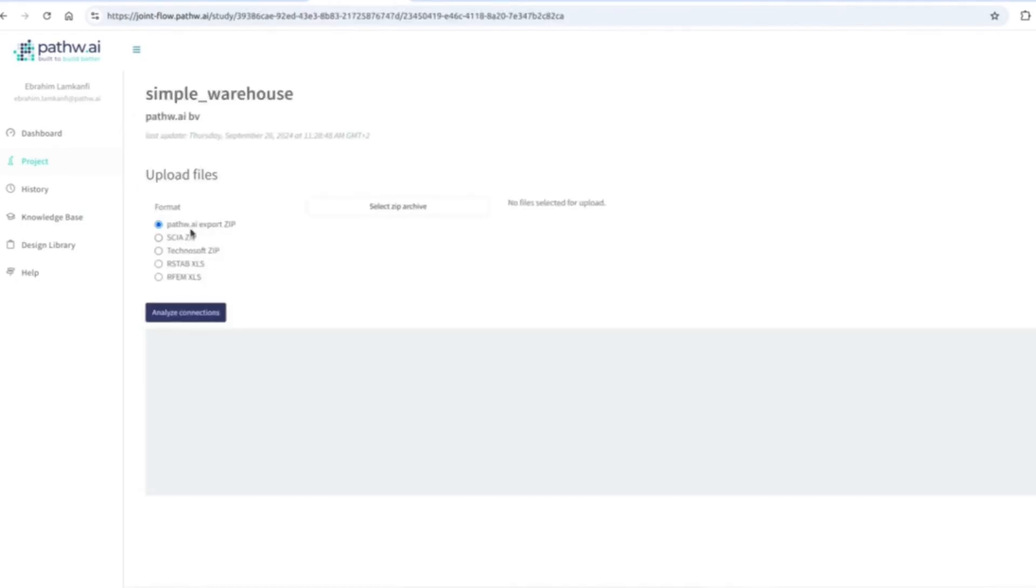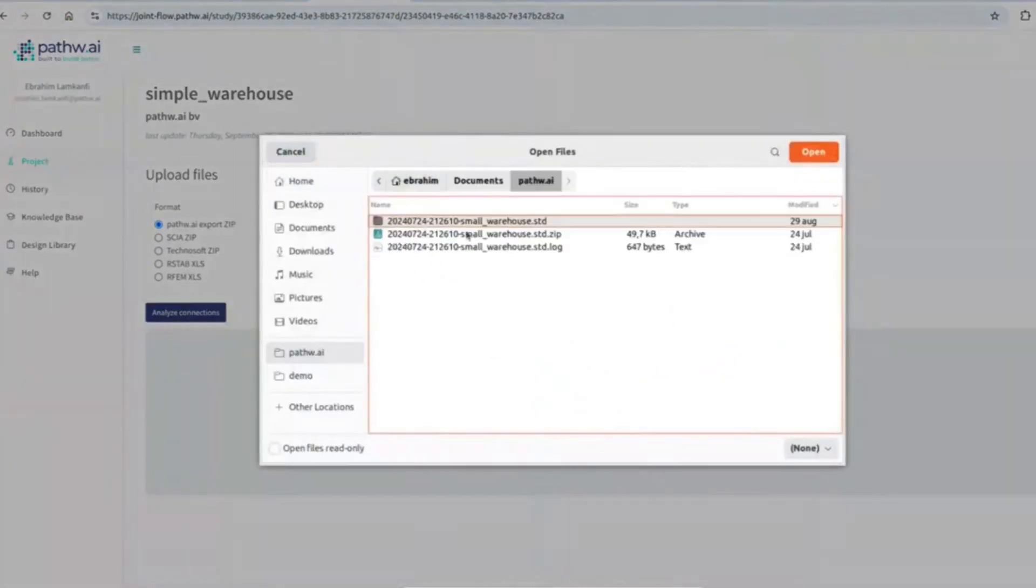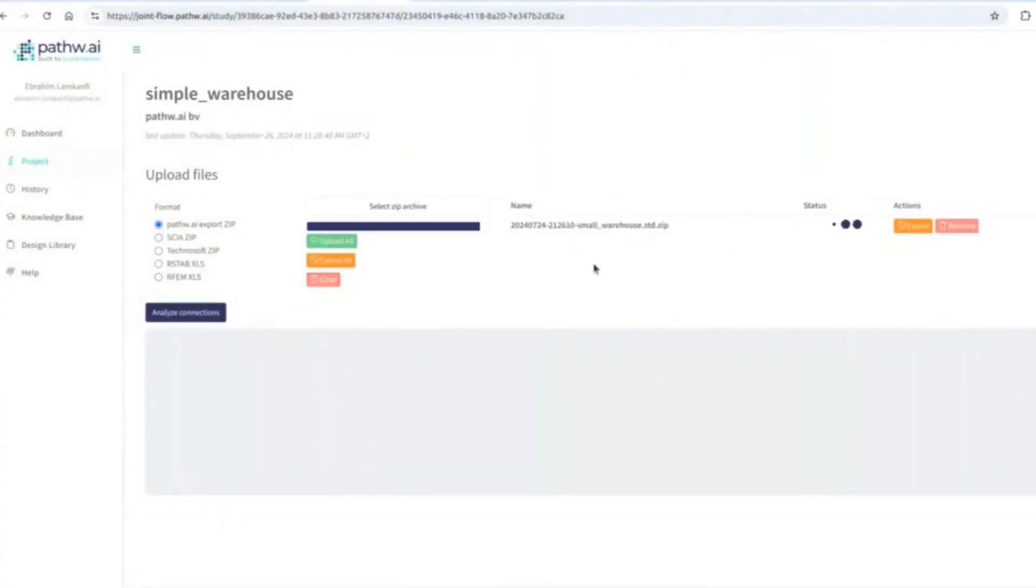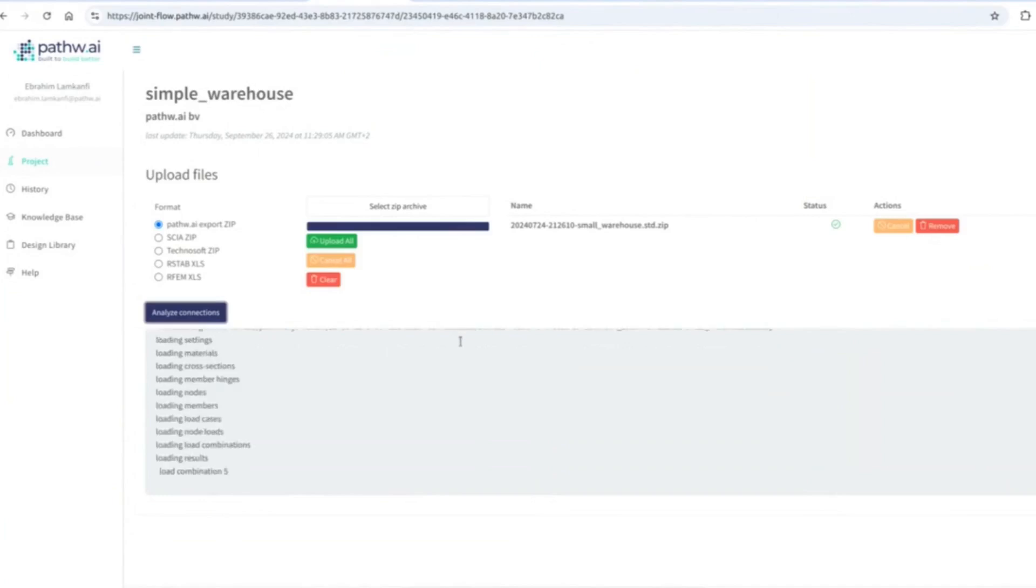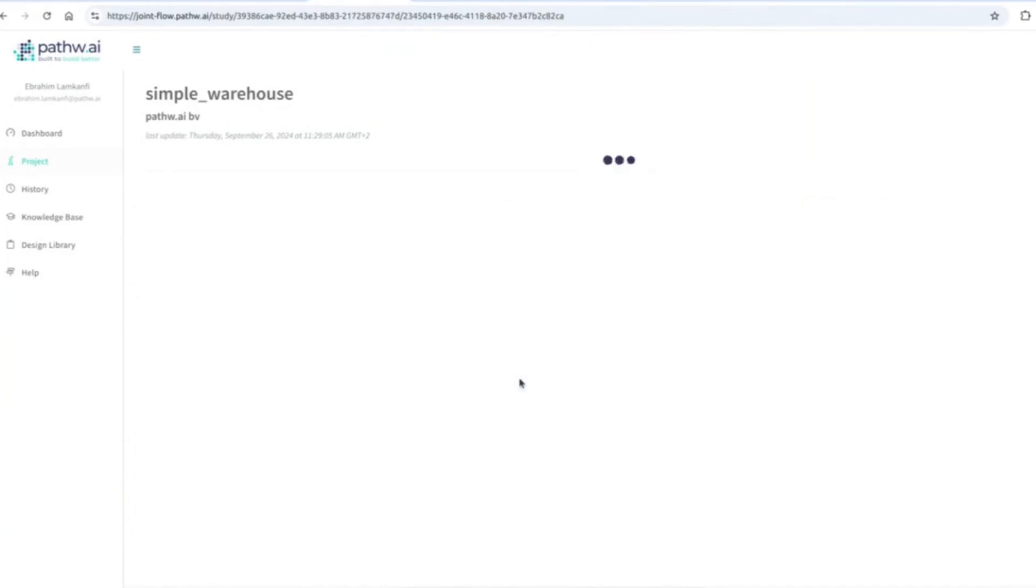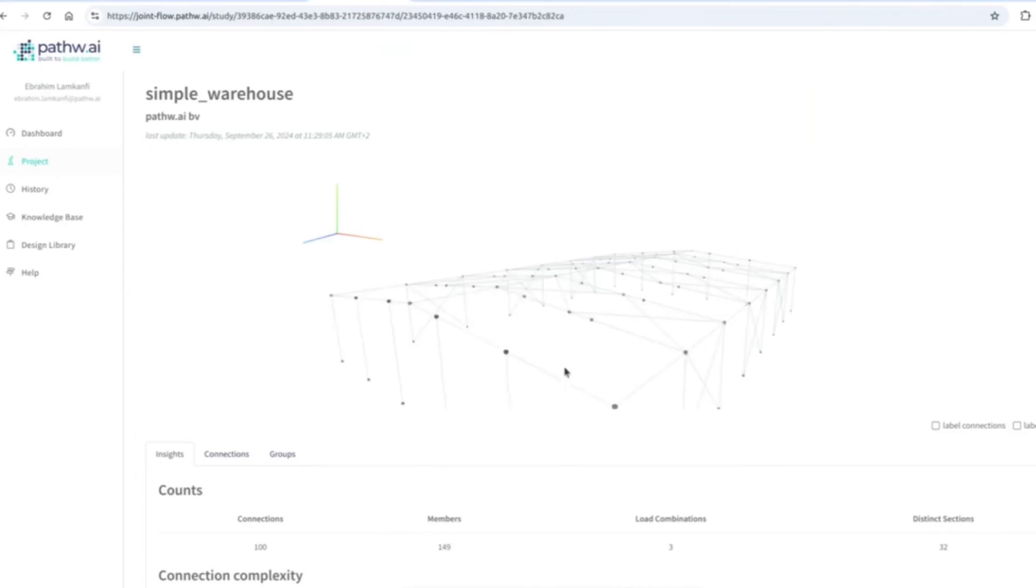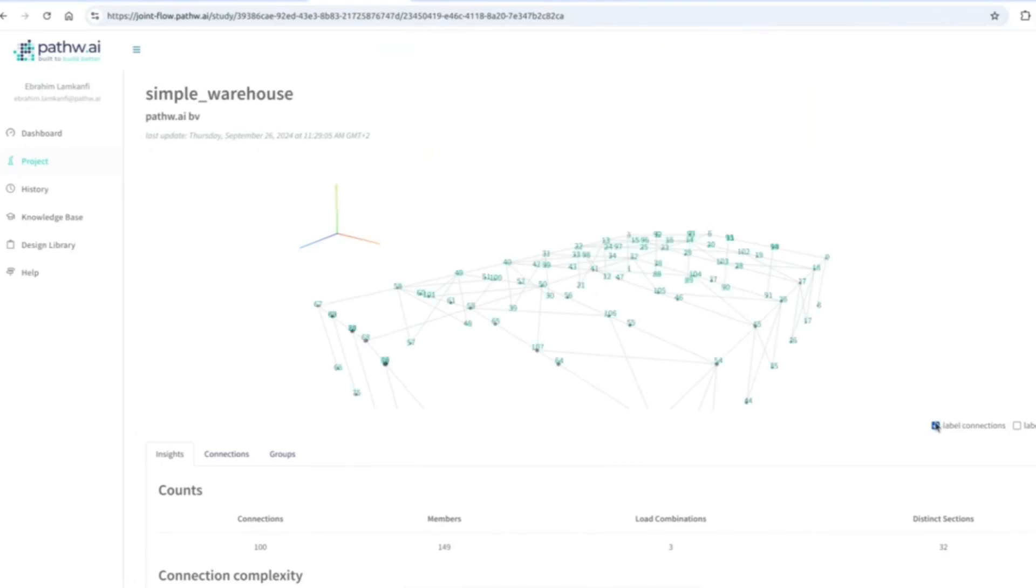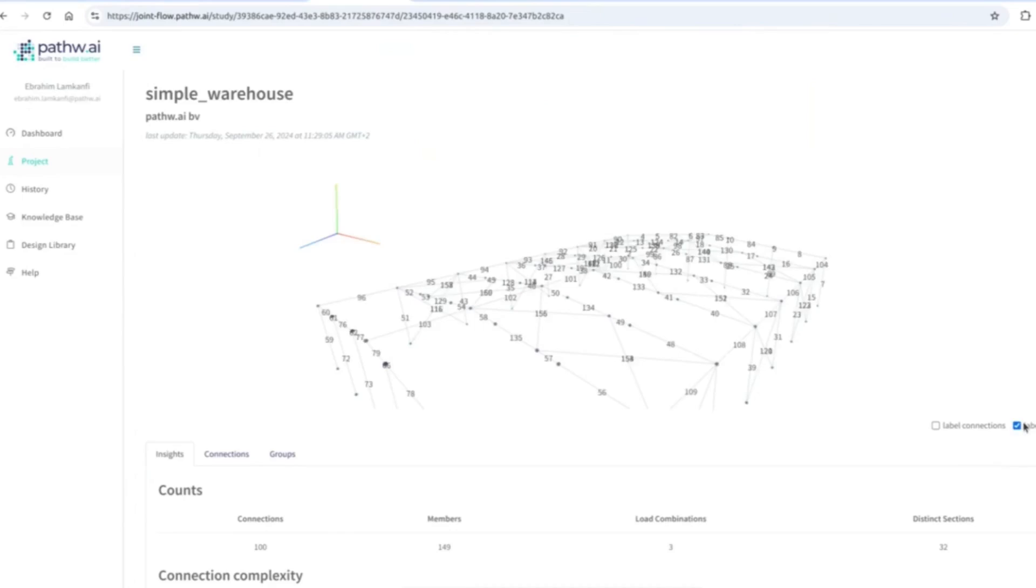Then I will pick, in this case because we imported the data from StatPro, I will pick this option. I will select that zip file and then I will upload that zip file very quickly, analyze the whole structure, and you will see in a couple of seconds, because it's a simple project, you will have the same geometry as you have seen in Stat, which is now in the cloud, shareable, readable, and so on. So we have all the labels of the connections, all the labels of the members. Everything is here.